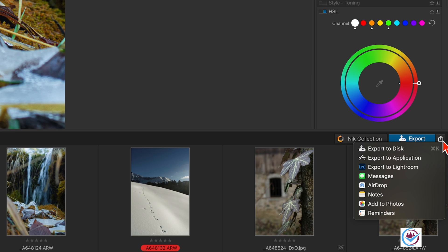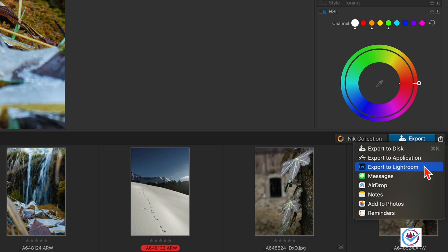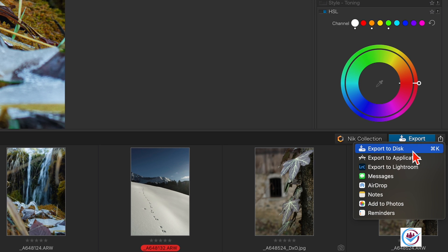PhotoLab provides several destinations for export. To disk to save to a storage device like an SSD. To application to open the processed image in another application. To Lightroom, this opens the process file in Lightroom. And to other services depending on your system, Mac or Windows. In this video we are going to focus on exporting to disk.